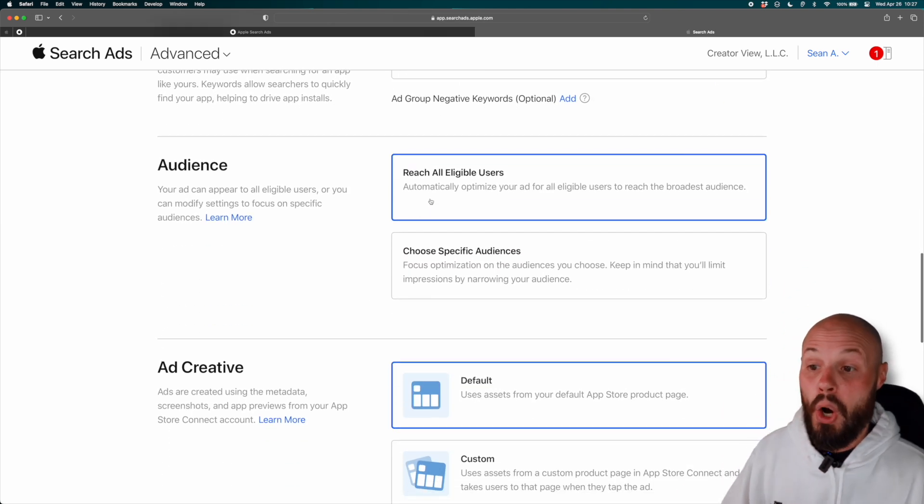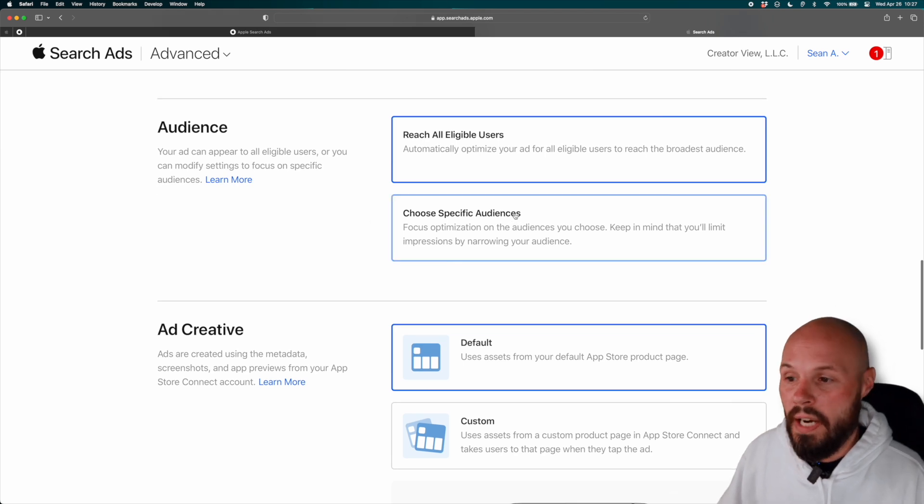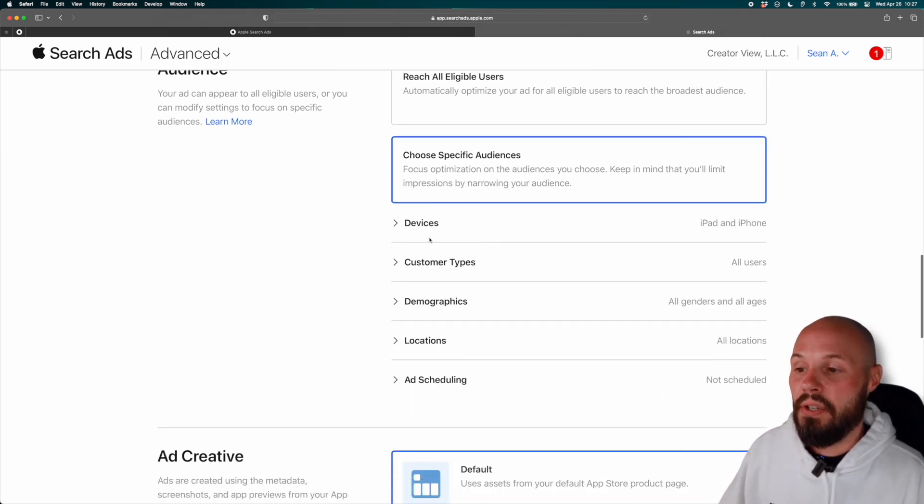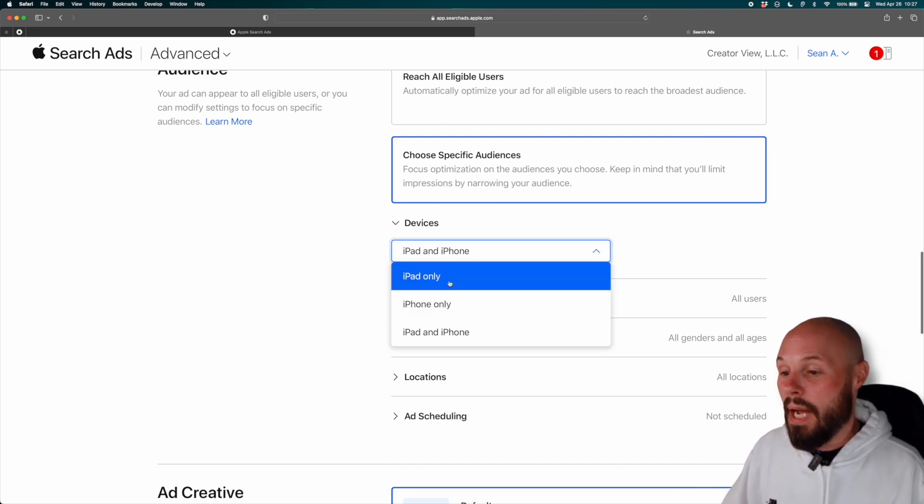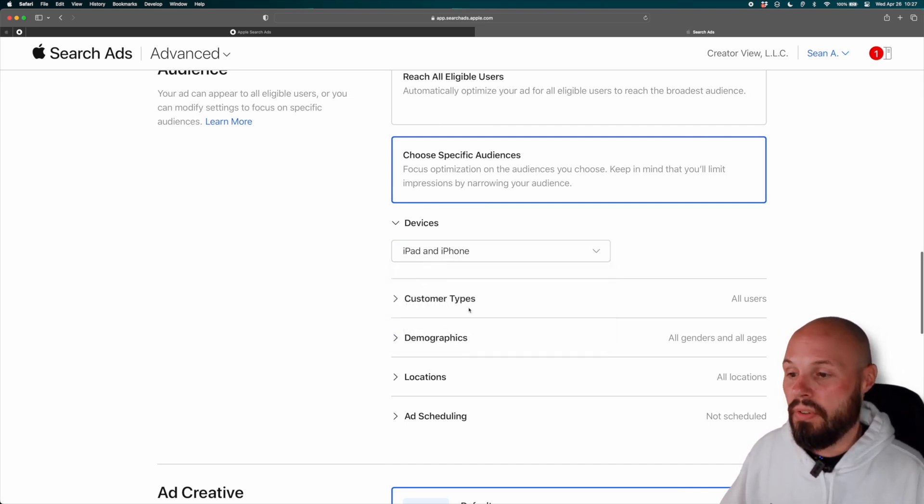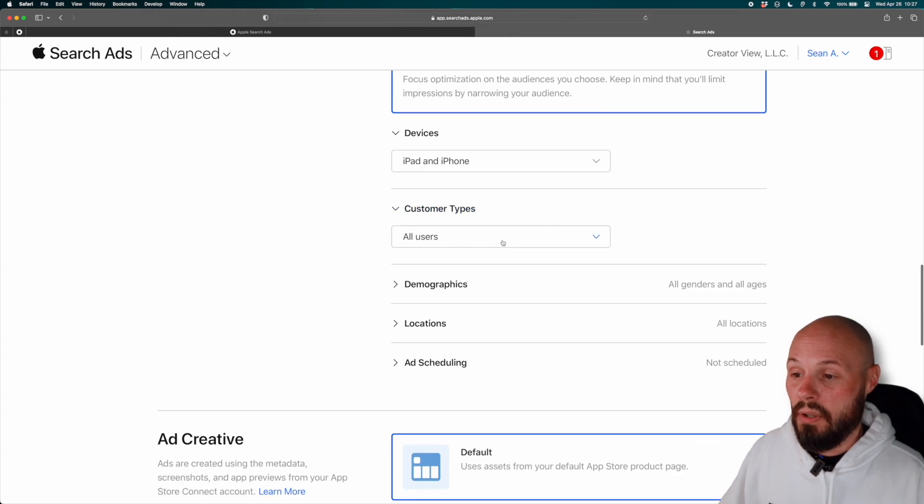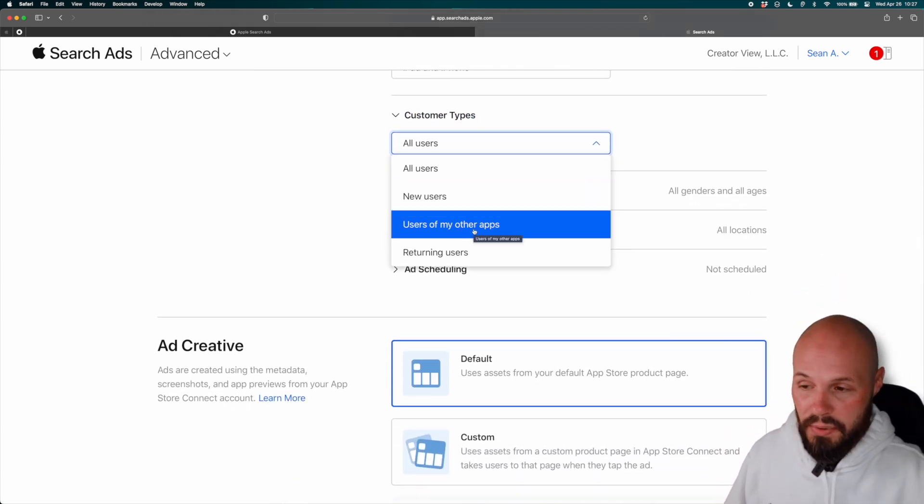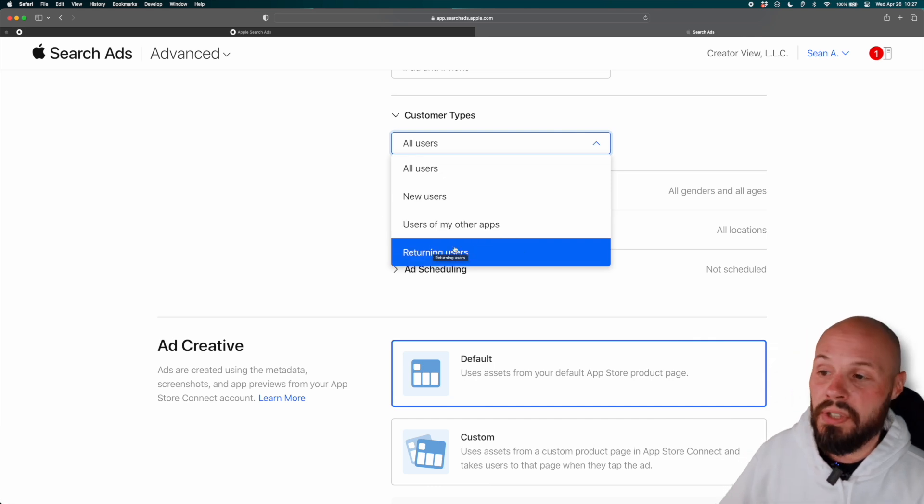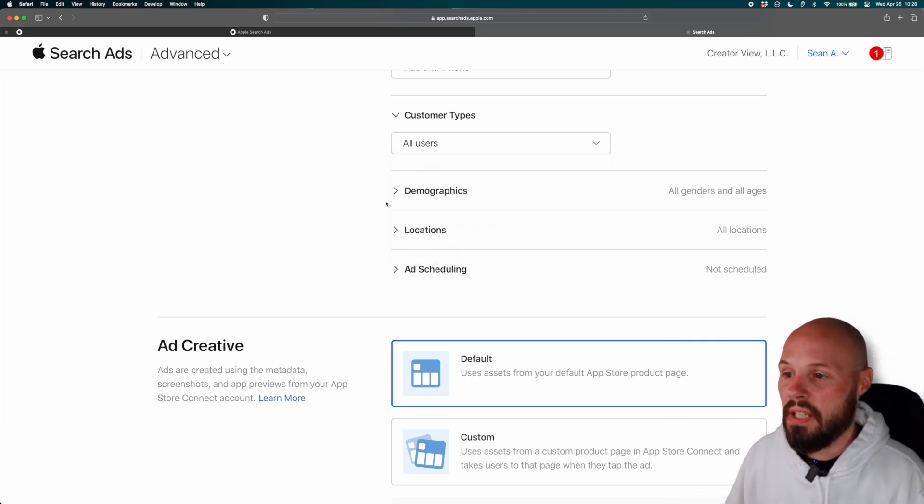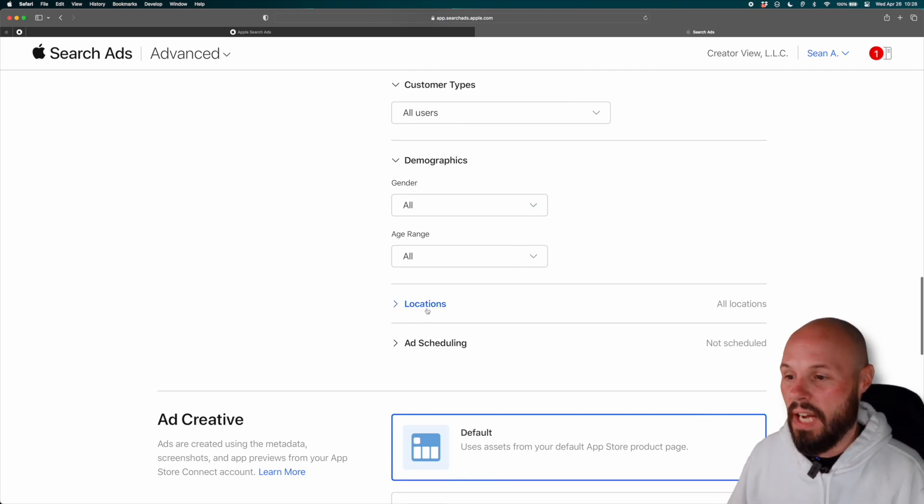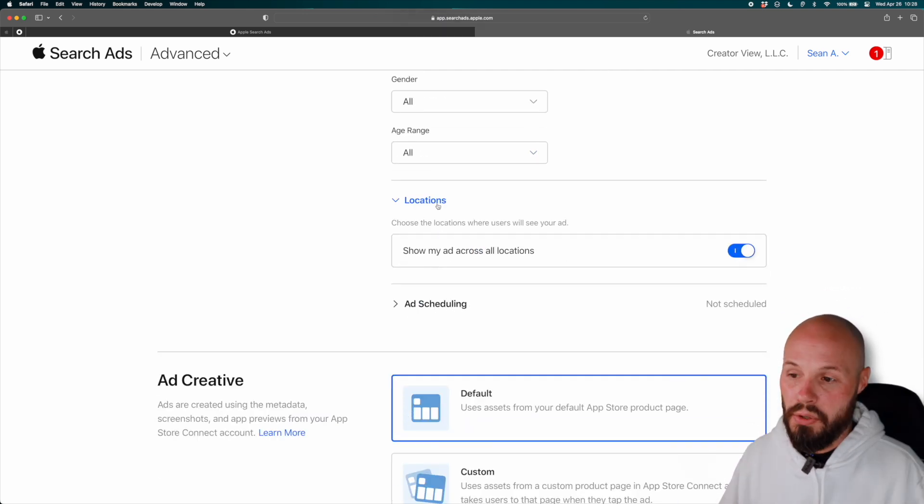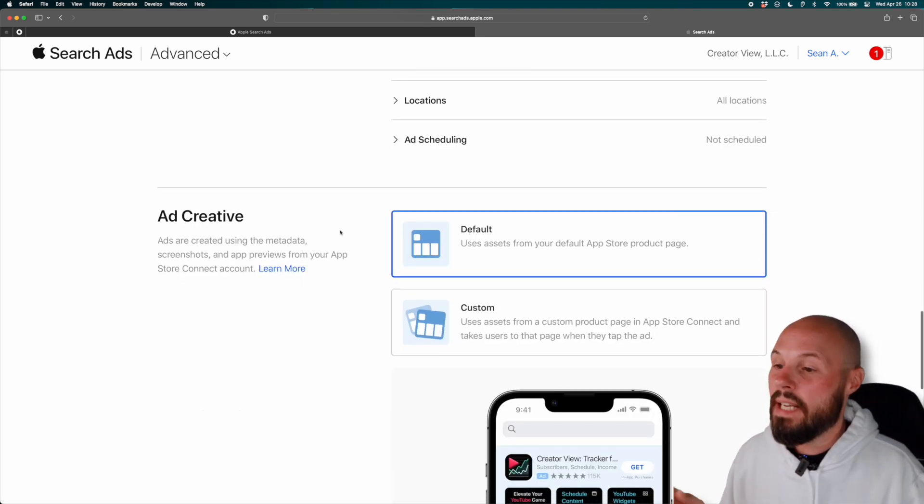Now your audience reach all eligible users. That's everyone. Or if you want to get a little more narrow, choose your specific audience. And here you can see, I can do devices. Maybe I only want iPhone only, iPad only, or both. We'll do both there. Customer types, all users, new users, users of my other apps. Like if you have other apps on the app store or returning users, right? So you can target a very specific kind if you like. Demographics, of course, gender, age range, if you want to dive into that. Locations. So you can show across all locations, or if you want to target a very specific city or state, you can do that as well.